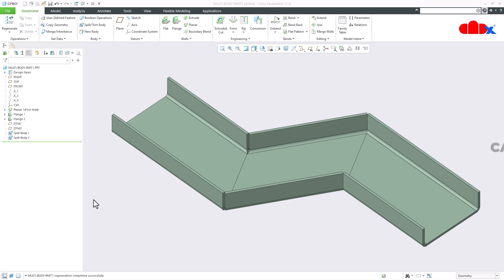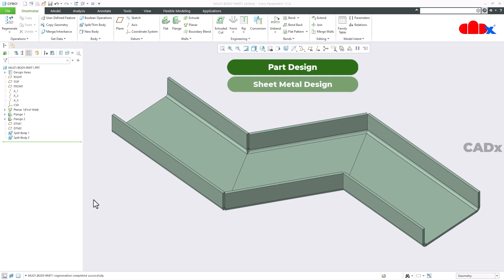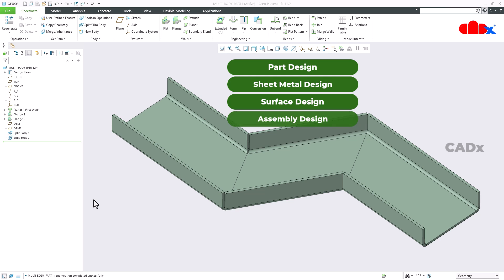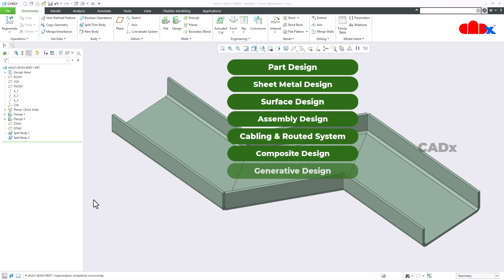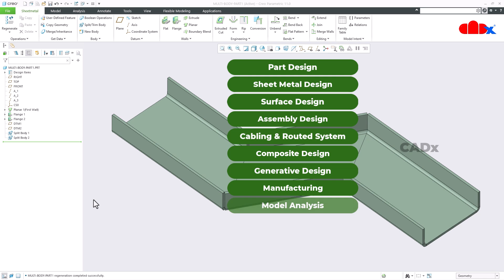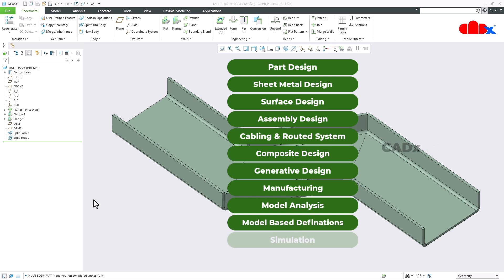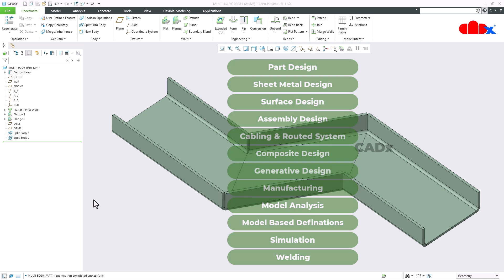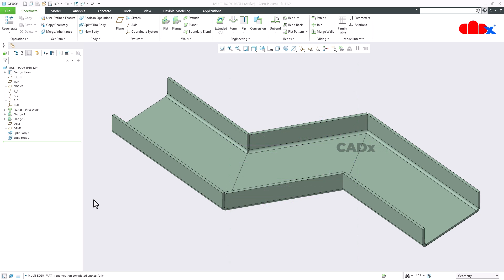CREO 11 introduces multiple enhancements related to part design, sheet metal design, surface design, assembly design, cabling and routed systems, composite design, generative design, manufacturing, model analysis, model base definition, simulation, welding, and many more. In this video, I have selected a few of them related to sketching, part design, sheet metal design, and assembly design. Let us see those enhancements.